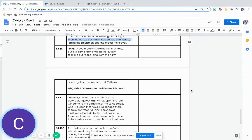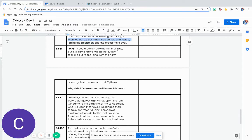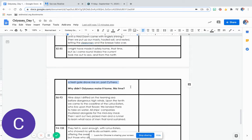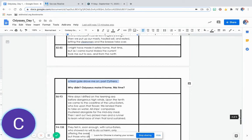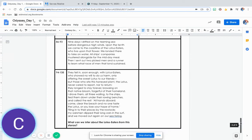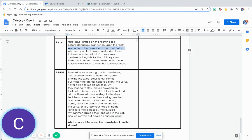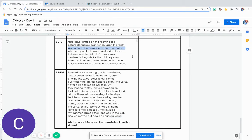I might have made it safely home that time, but as I came round Malia, the current took me out to sea. And from the north a fresh gale drove me on past Scythera. Nine days I drifted on the teeming sea before dangerous high winds. Upon the tenth we came to the coastline of the Lotus Eaters, who live upon that flower.